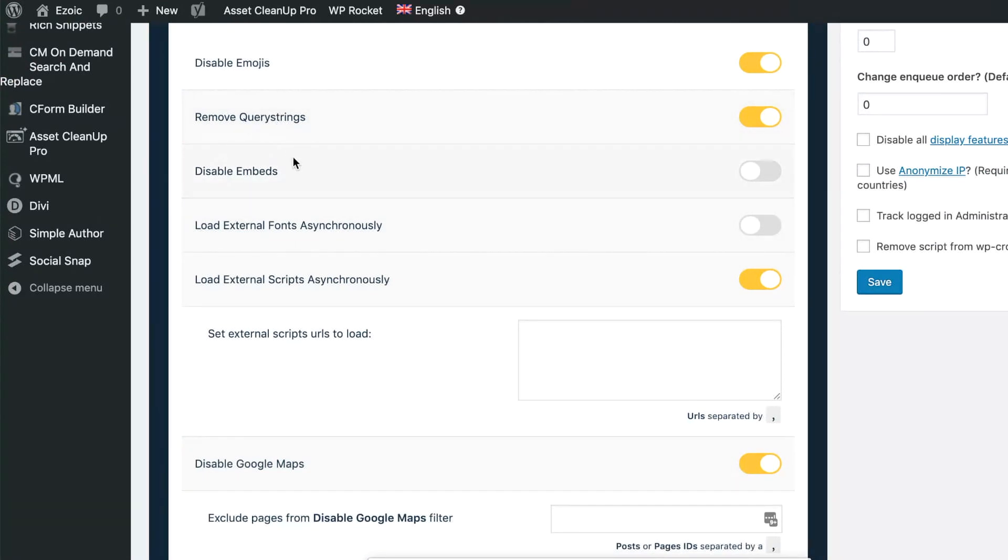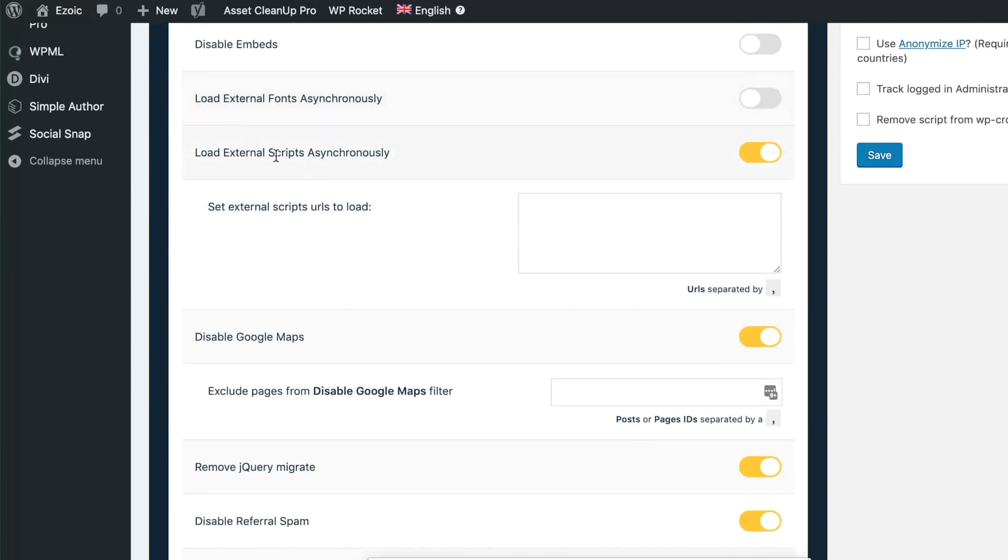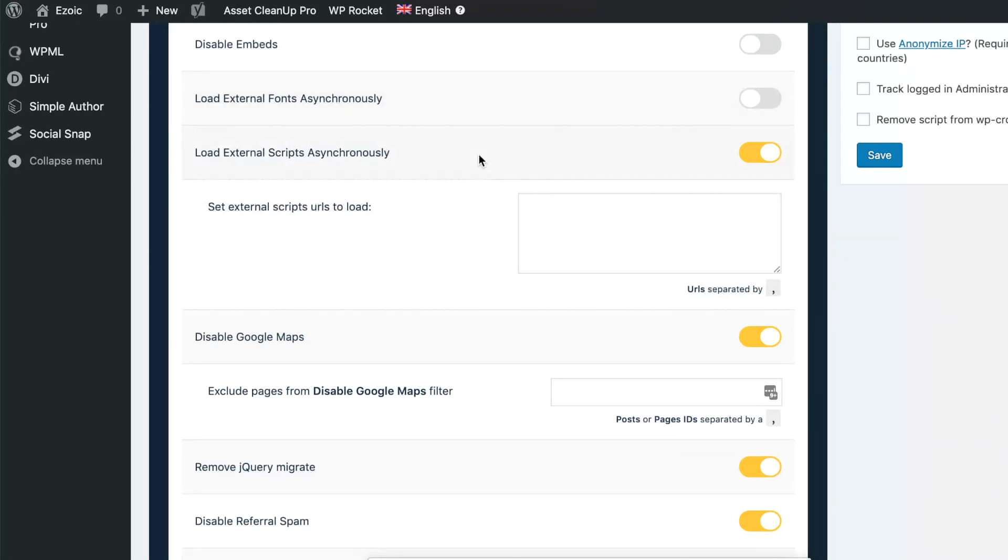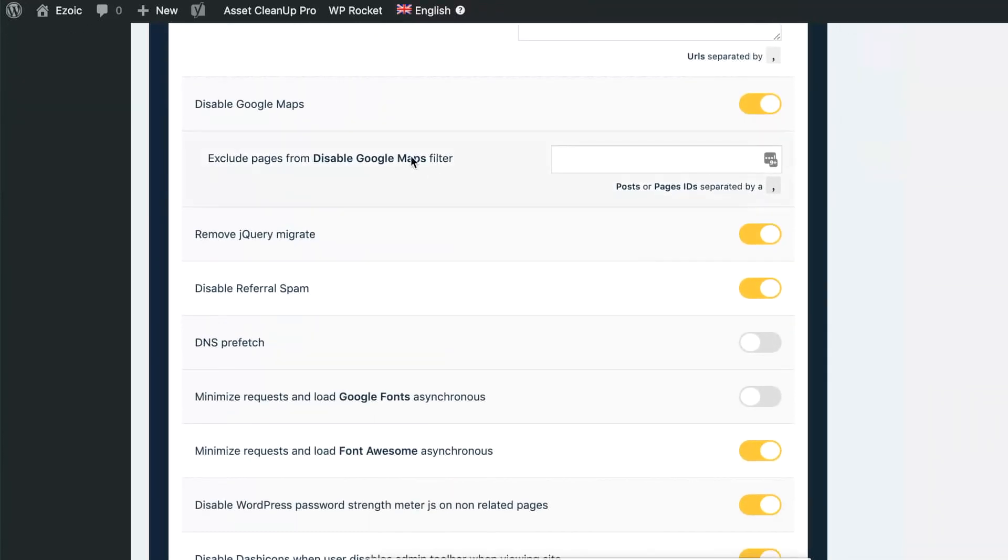So you see once again the disable emojis, remove query strings—all these things I'm doing through WP Rocket or Asset Cleanup as well—but it also allows me to do things like load external scripts asynchronously, the same thing for fonts as well. You can actually put them in here, the actual URLs from your fonts, which again you'll get from those Lighthouse reports. You can put those in here and it'll load them async.